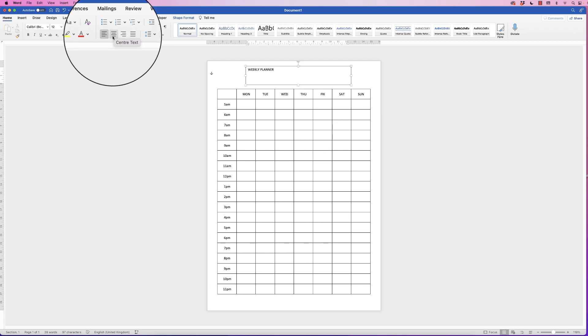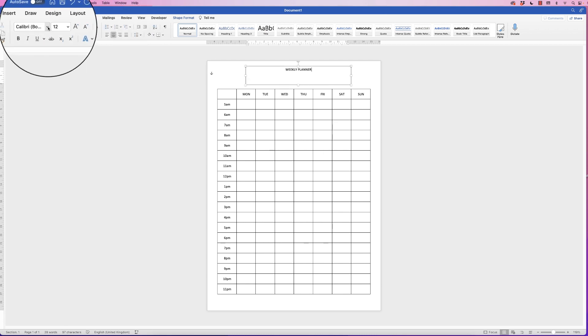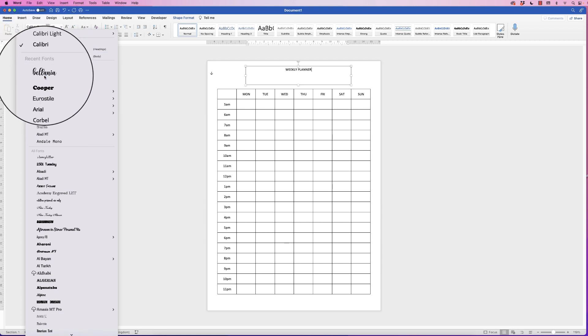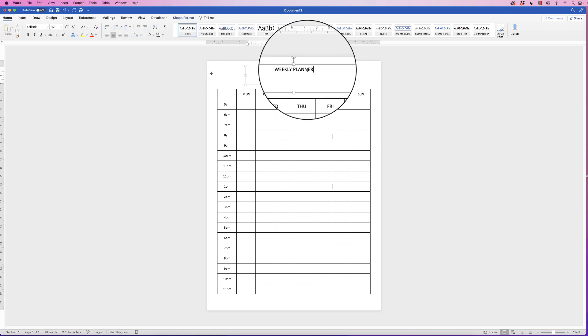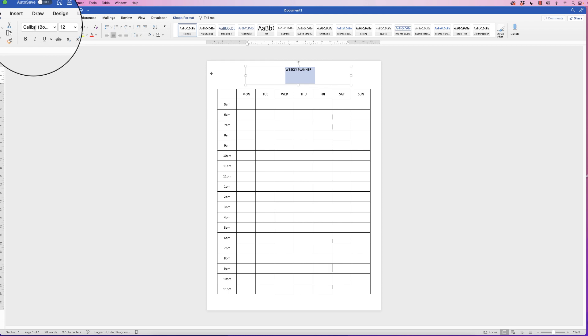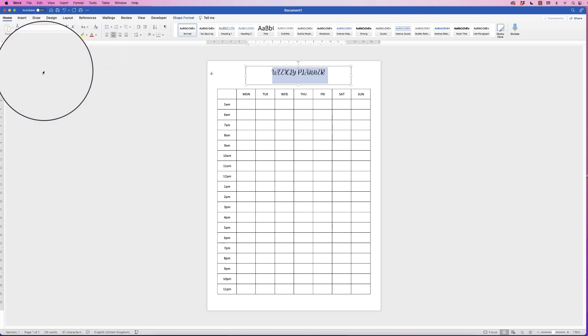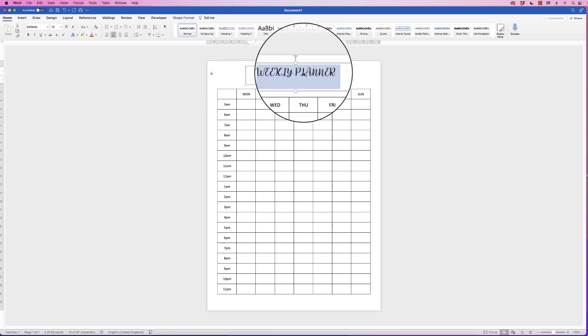And then I'm going to go to the Home tab. I'm going to put the text in the middle by using this icon—Center Text. I'm going to change my font to Bellania; you can change it to what you want. I just haven't selected it, so let's go back up.